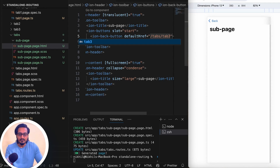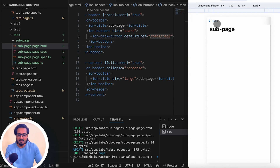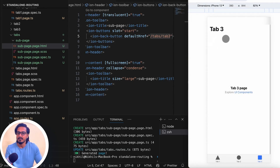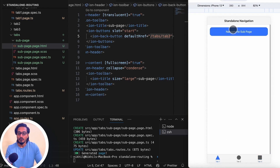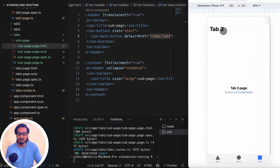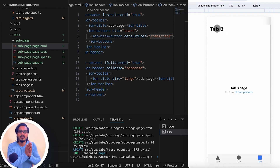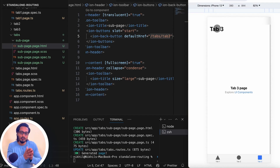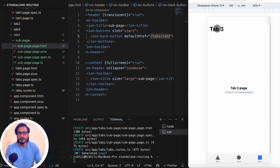If I pass default href as '/tabs/tab3', refresh the page, and click the back button, it redirects to tab3. But if I navigate from tab1 without refreshing, clicking back should go to tab1 — following the navigation stack — but it goes to tab3 instead. That's the bigger issue with the ion-back-button.